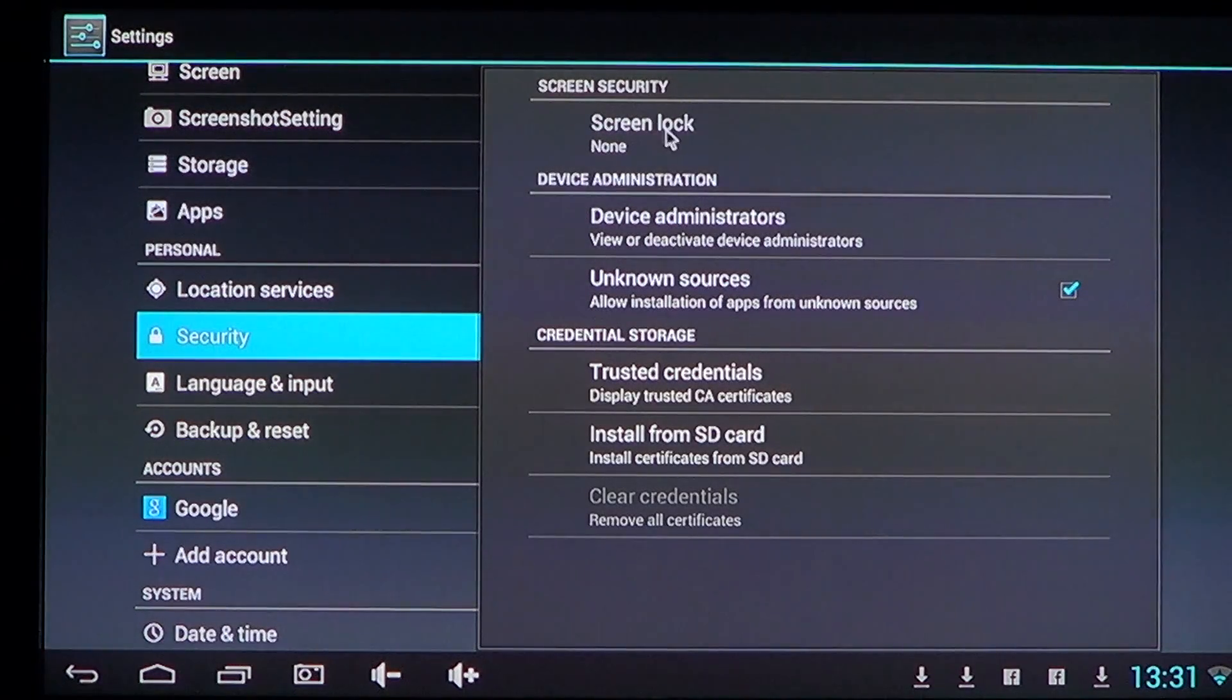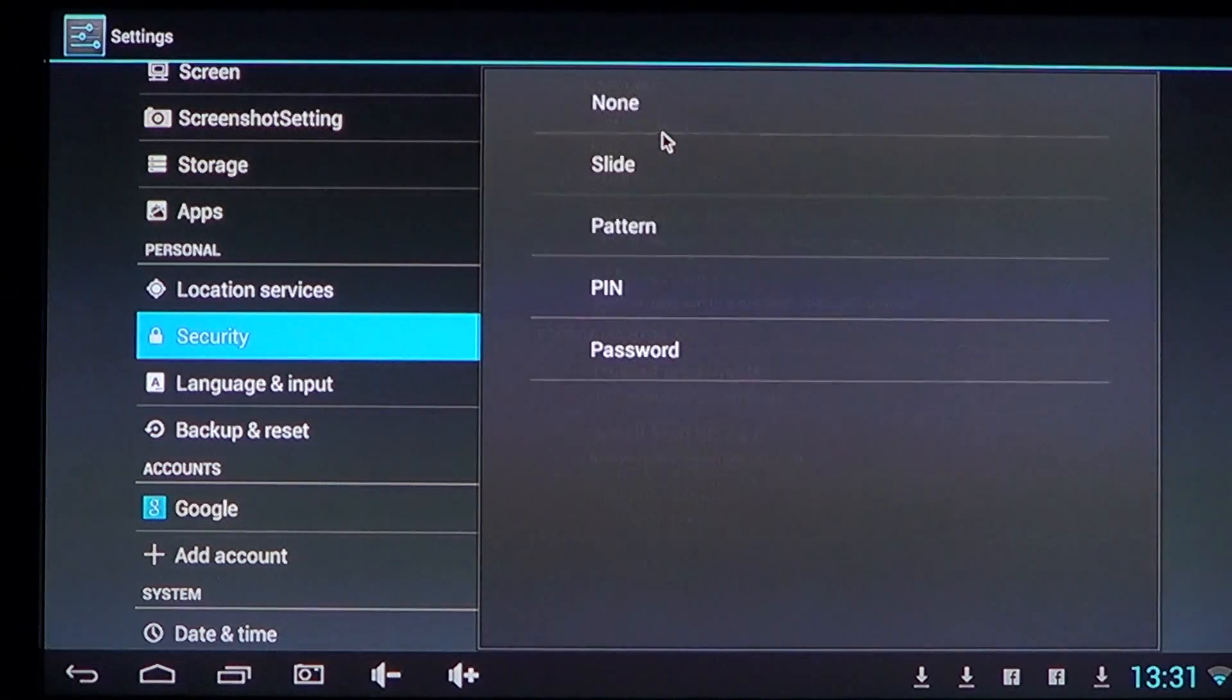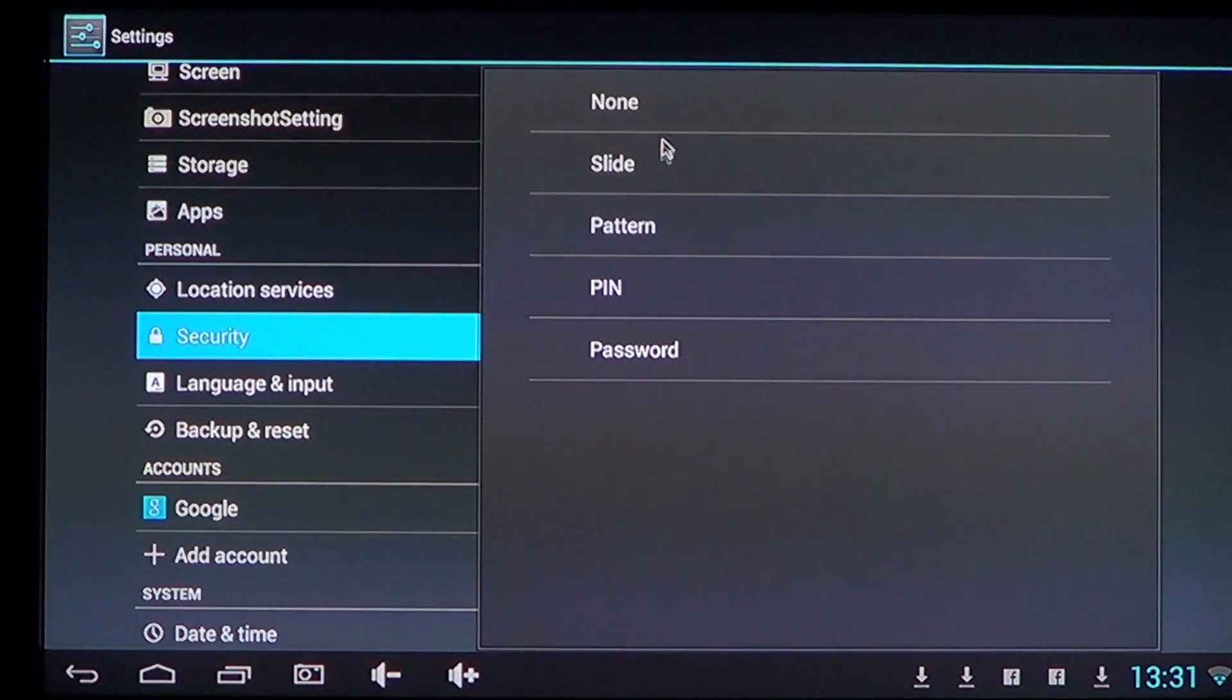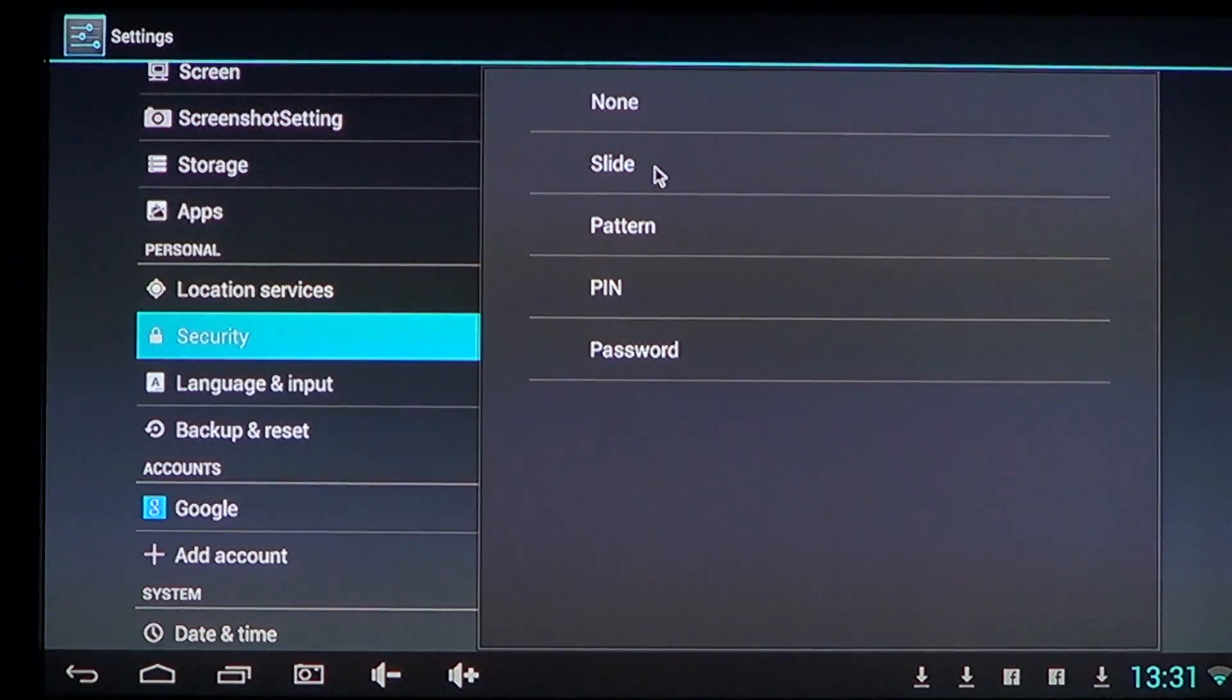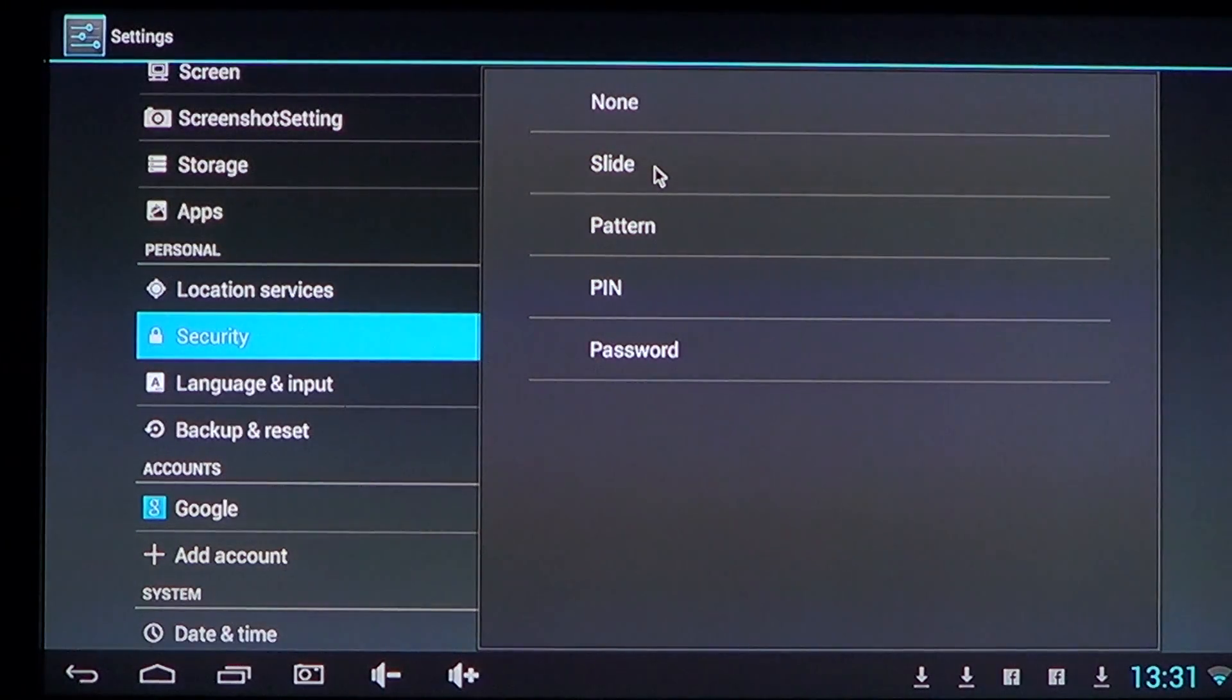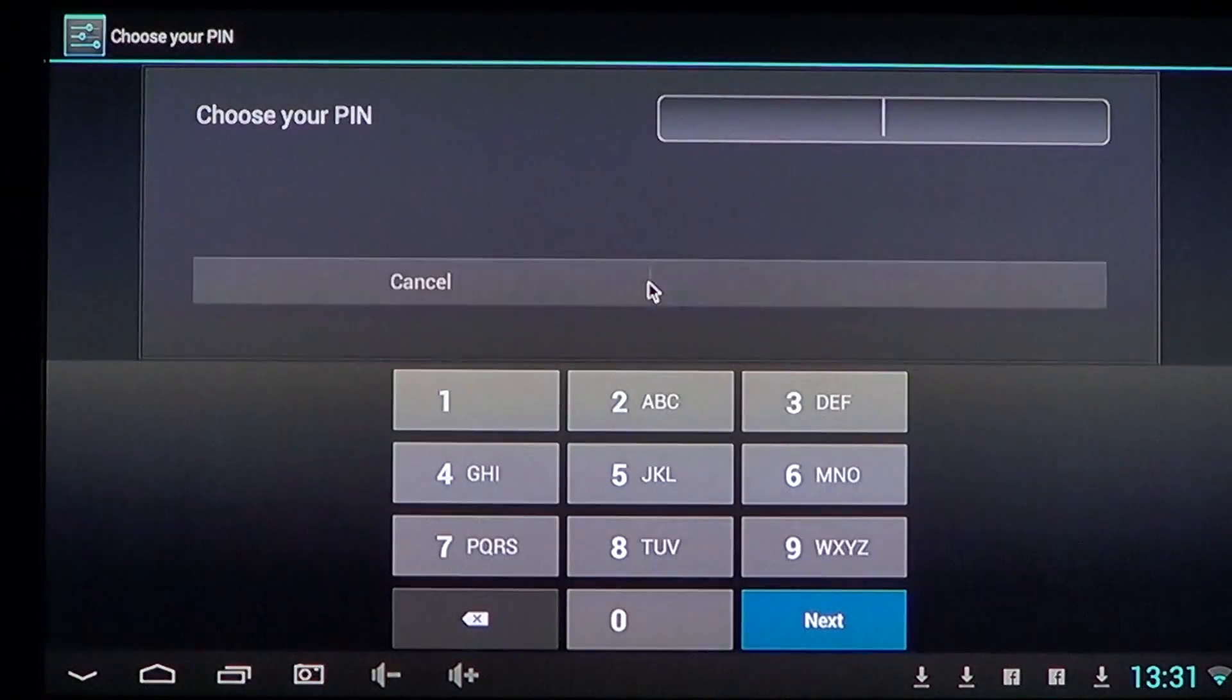Now in the security screen you have possibility of nothing or you can have slide. This is why when you turn on your phone you have to slide to unlock. But the best way is to have PIN enabled.